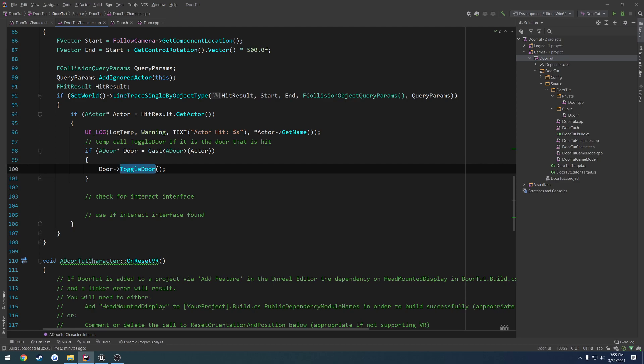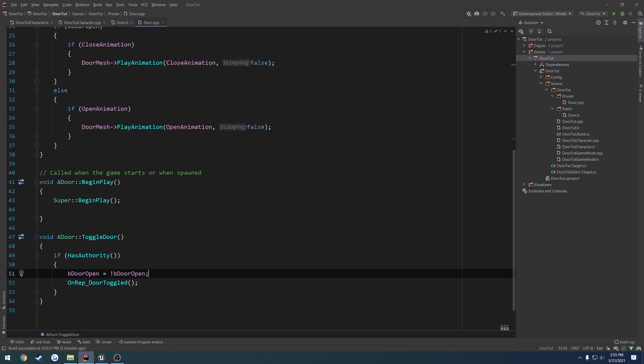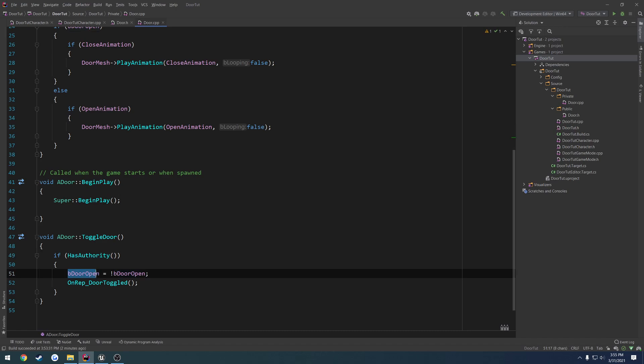Well, when we call toggle door, this is going to fail if we're the client, but let's say we're the server. As authority is going to be true, because again, we're the server, so we have authority over this actor.